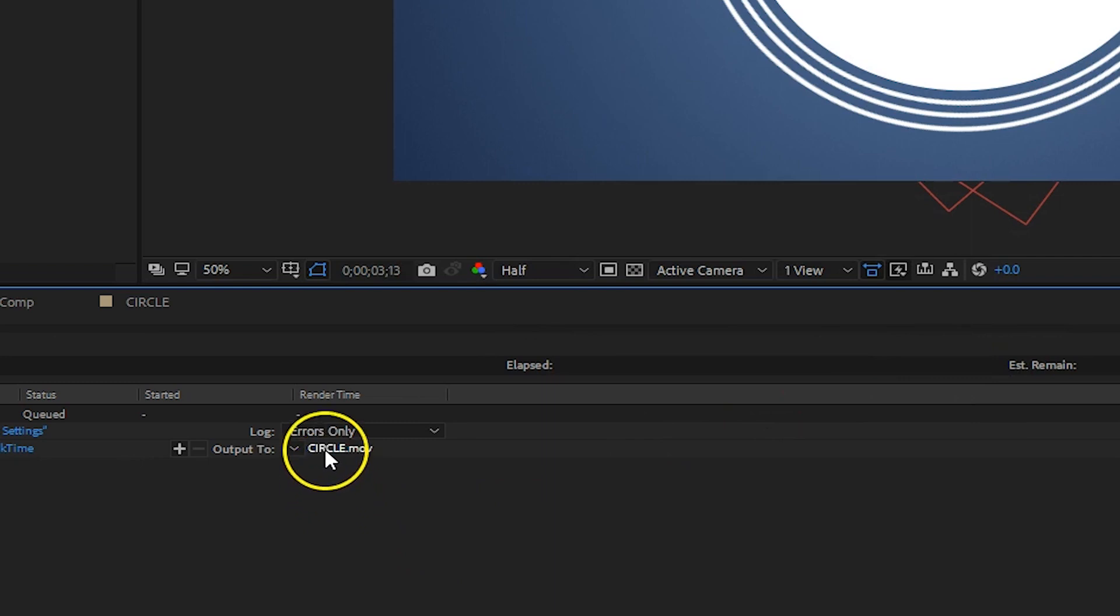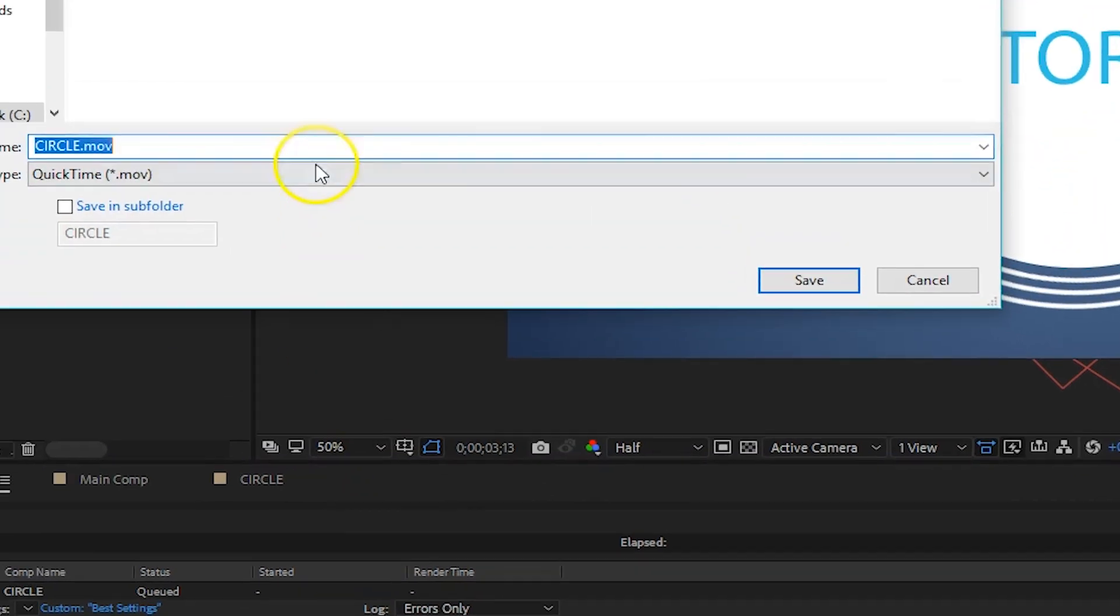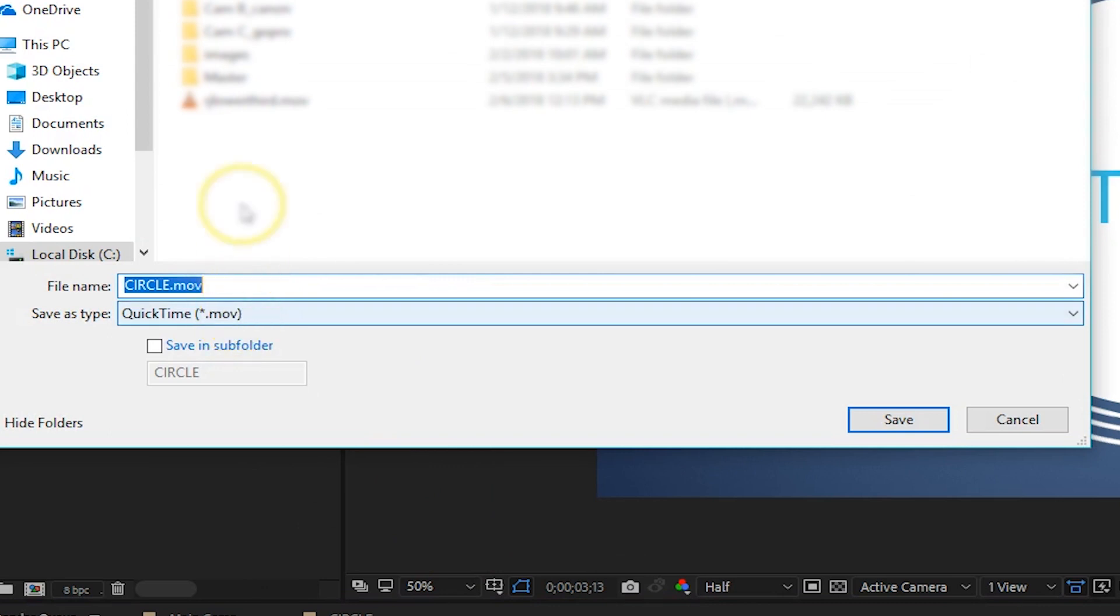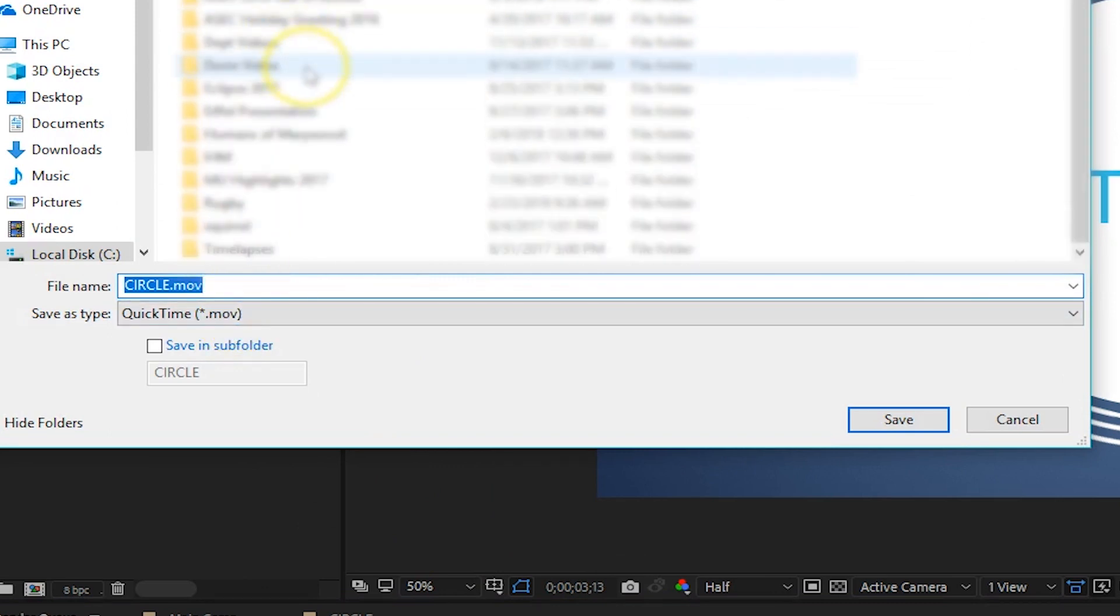Finally, next to Output Mode, click the name of your comp and this is where we need to designate where it's going to be saved. It's important because if you hit render and it goes somewhere on your machine and you have no clue where it is, it gets frustrating.